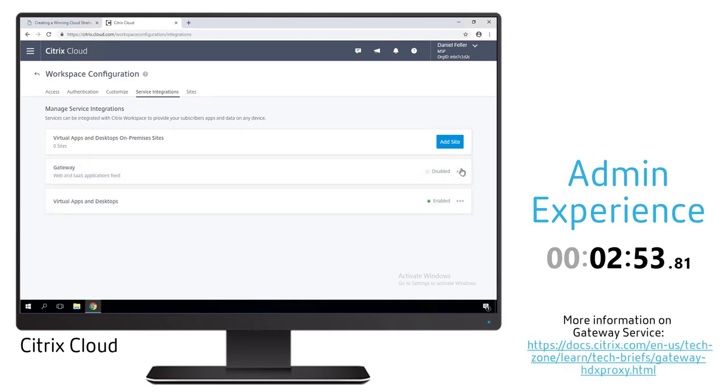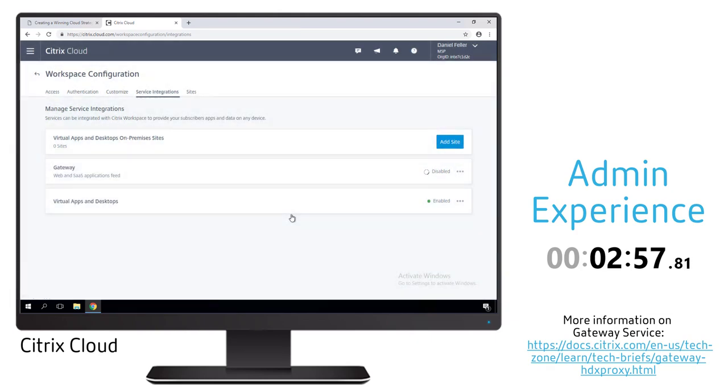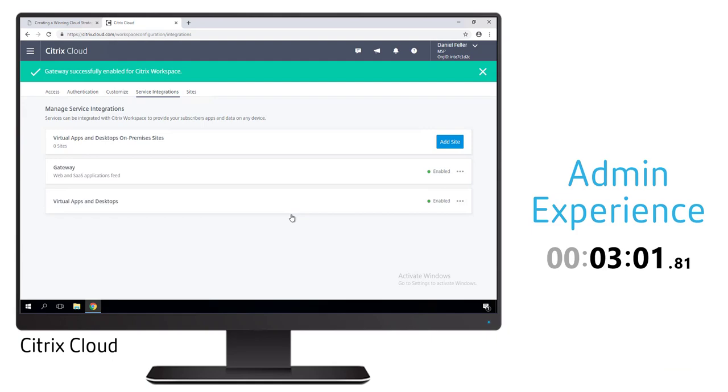Finally we want to make sure that the appropriate services are enabled for this environment. In this case we want to make sure the gateway service is enabled so users can have that secure remote access to our on-prem virtual desktops and virtual apps.